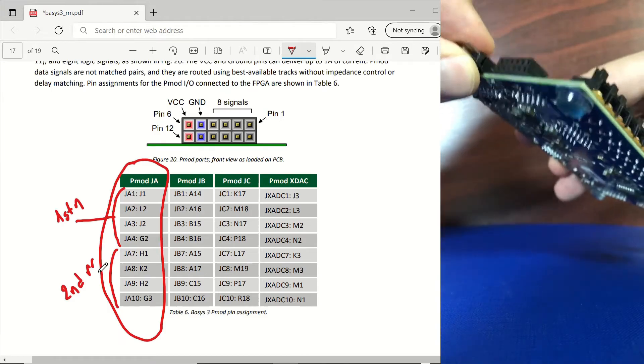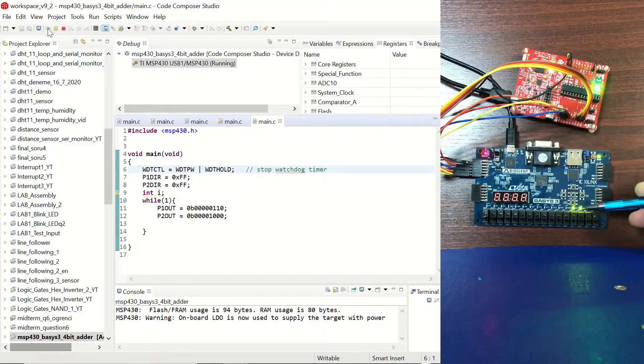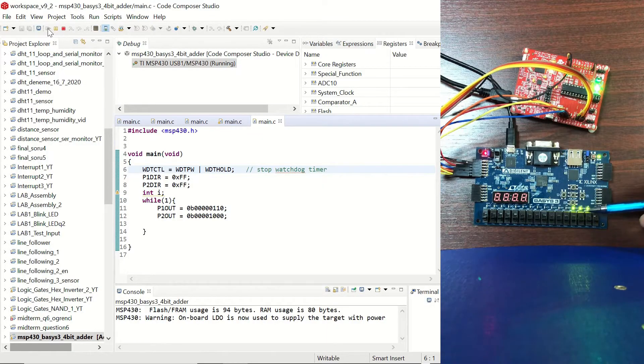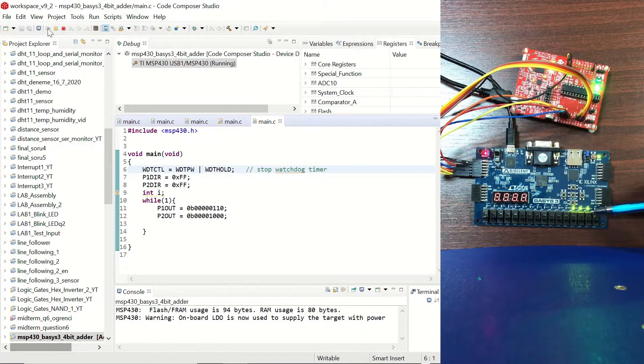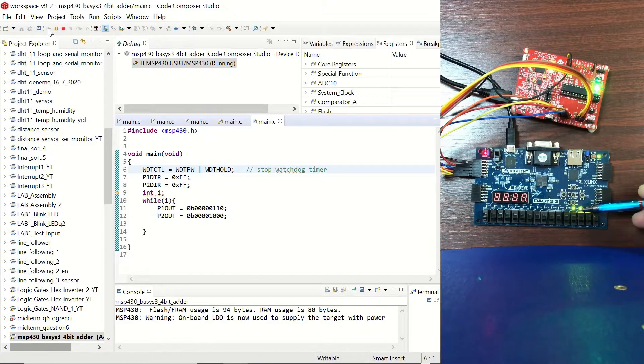We will be sending 4-bit numbers from the MSP430 which will be added and displayed on the Basis3's LEDs.